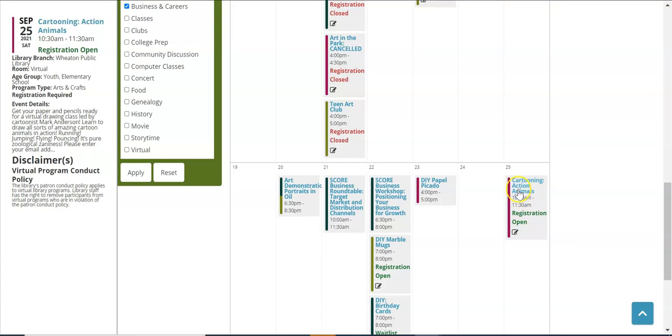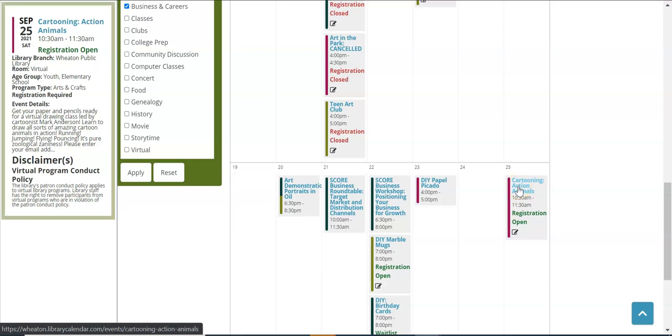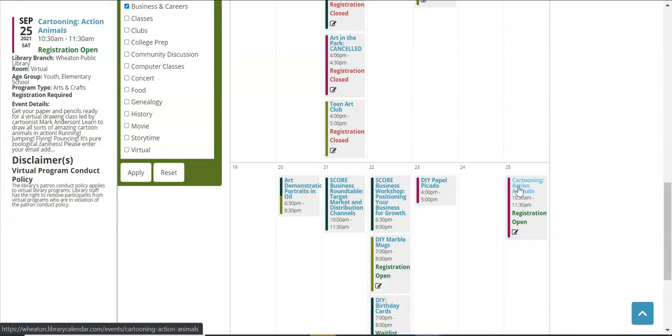To get additional information about that program if you hover over the title for just a moment you will see a sidebar that pops in from the left hand side. That will give you additional information such as where the room is where the program is located. In this particular case it's a virtual program. What age group it's appropriate for, registration required or not, and event details. Assuming this is something you'd like to register for you're going to want to click once on the title.